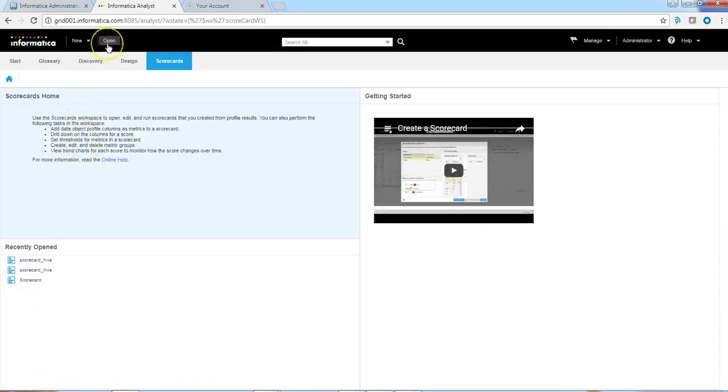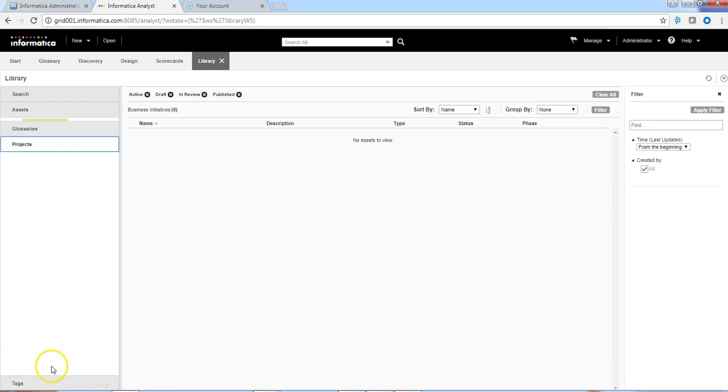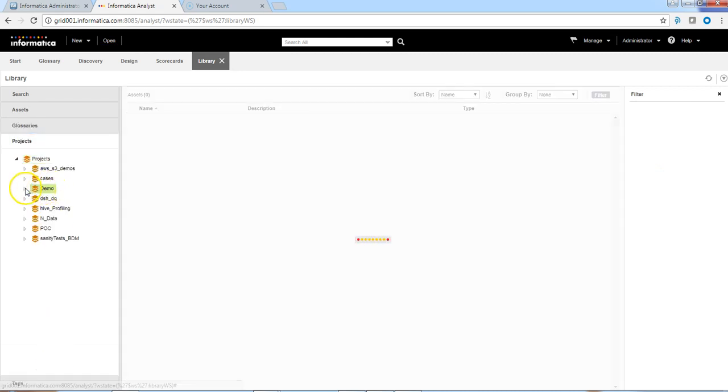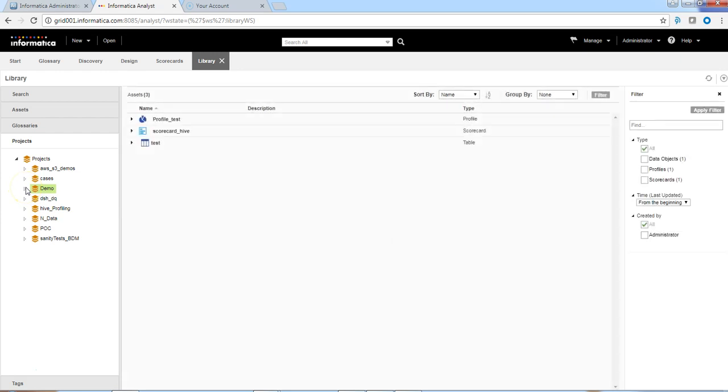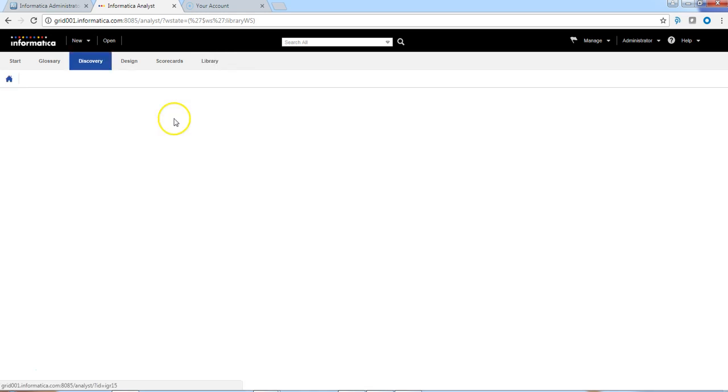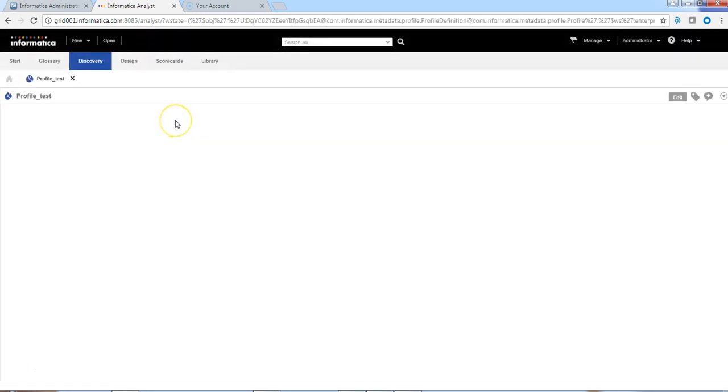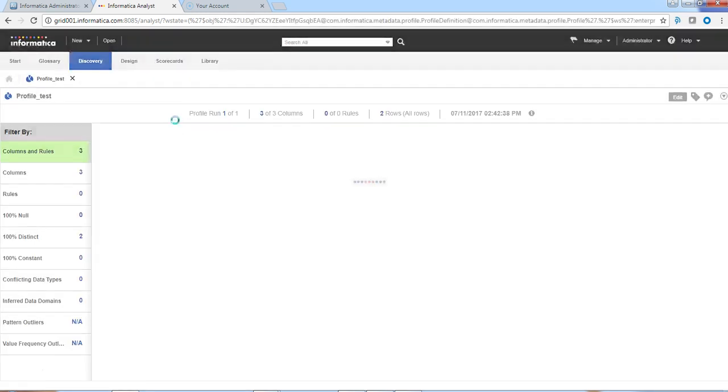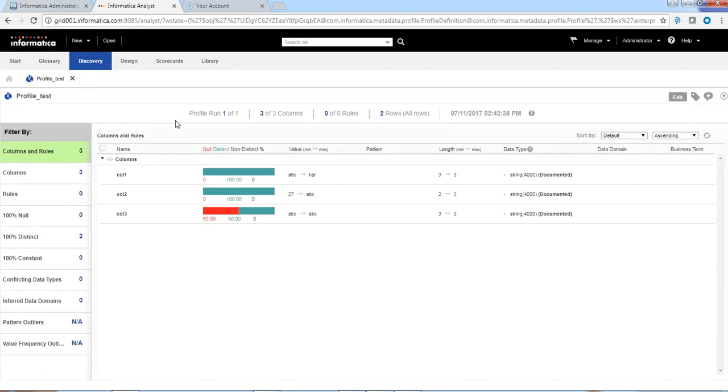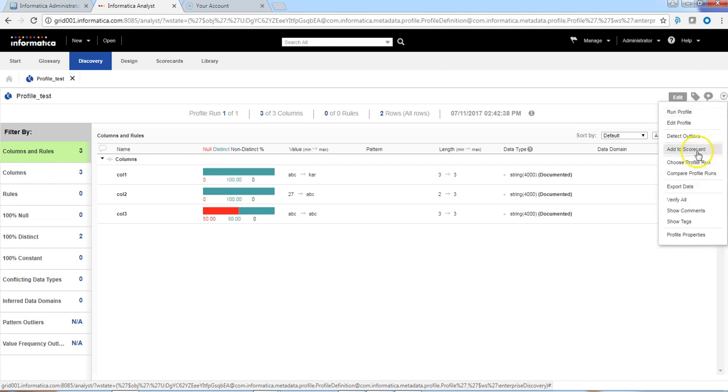Let us open the project. Demo is a project that we select, and I already had a profile that is created on a hive table. The profile result run is already successful and we do have the profile results. These profile results will be added to a scorecard. You can use this drop-down button and we can select the option of add to scorecard.